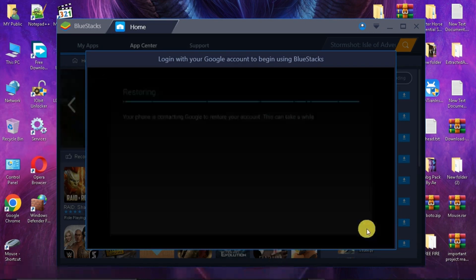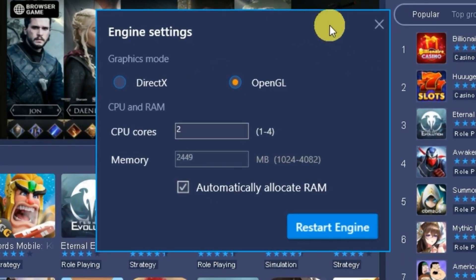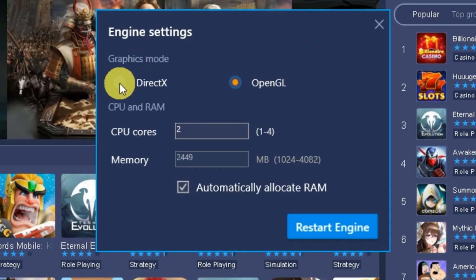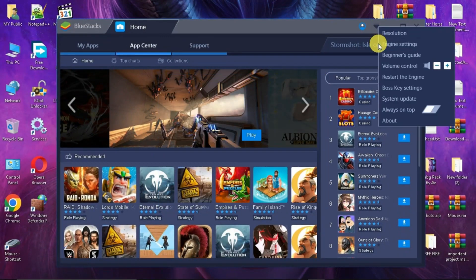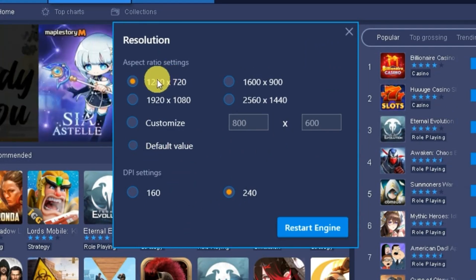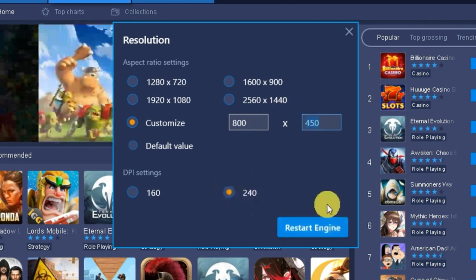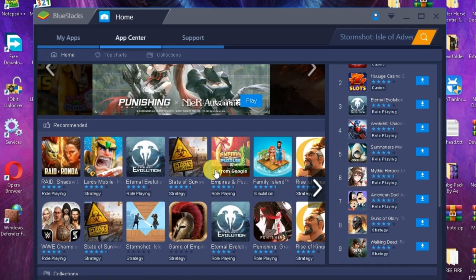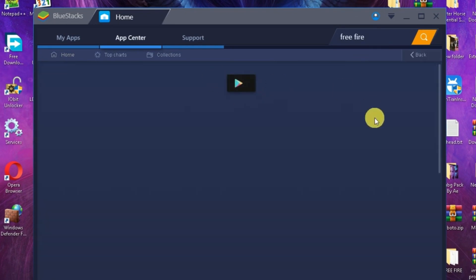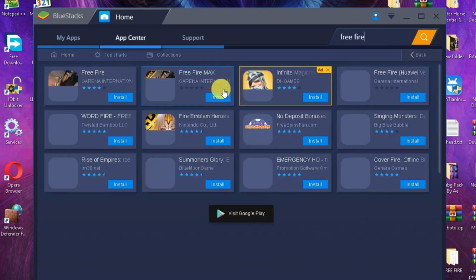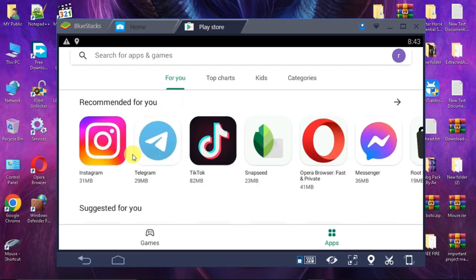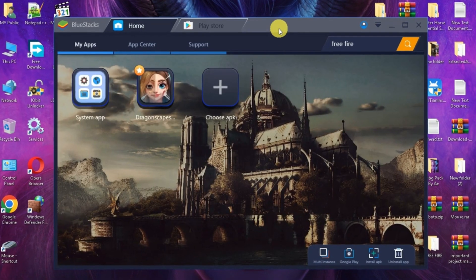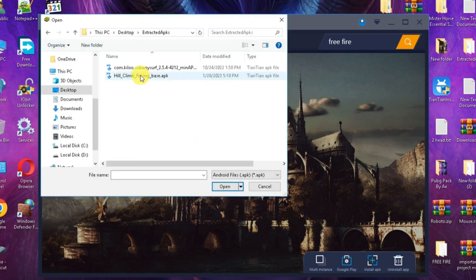BlueStacks isn't limited to gaming, however. You can use it to run any Android application, making it a valuable tool for developers and users who want to experience mobile apps on a bigger platform. The software provides customization options like key mapping, which lets you assign keyboard or mouse buttons to specific in-app actions, mimicking the experience of playing on a PC. While BlueStacks is free to use, there's a premium version that offers additional features like improved performance and the ability to run multiple app instances simultaneously. Regardless of the version you choose, BlueStacks can be a handy tool for anyone who wants to explore the world of Android apps and games on their computer.